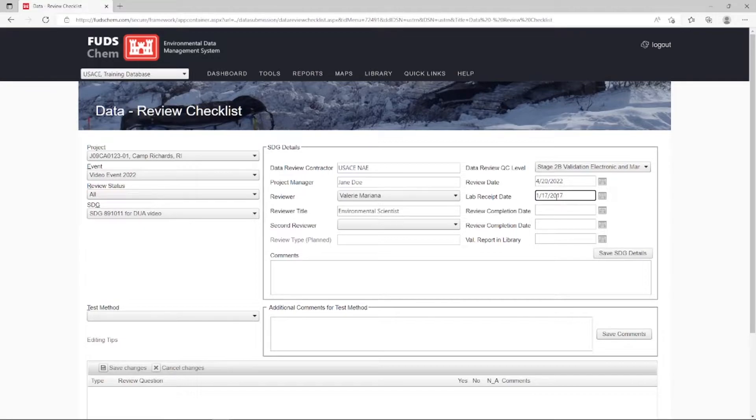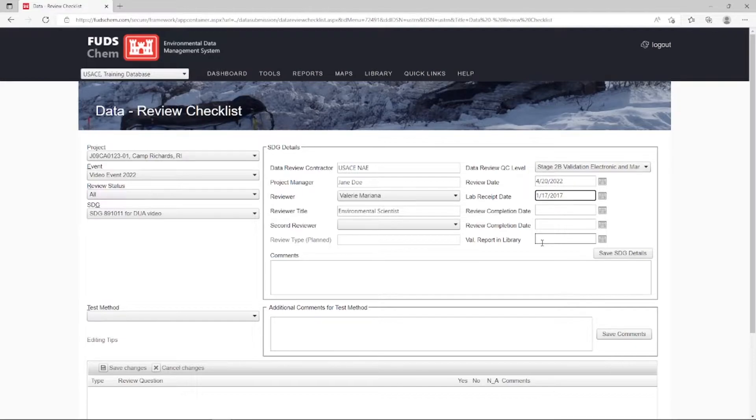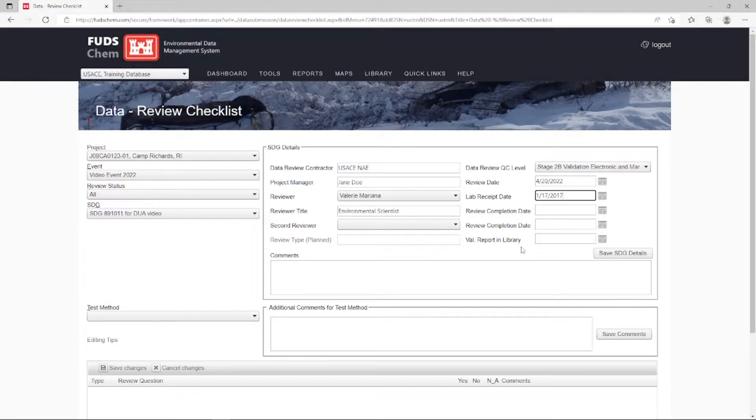We will leave Completion and Library Dates blank for now, since we are not finished with Validation and have not uploaded the Validation Report to the Library.